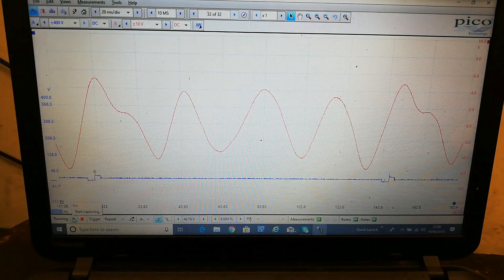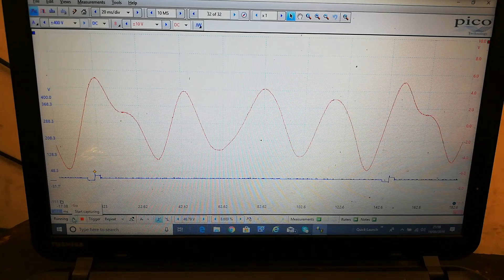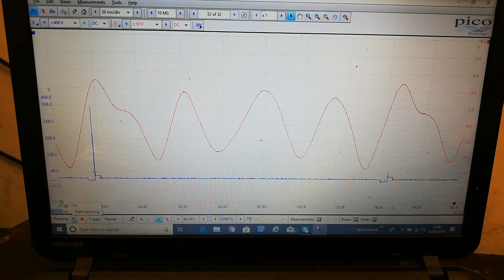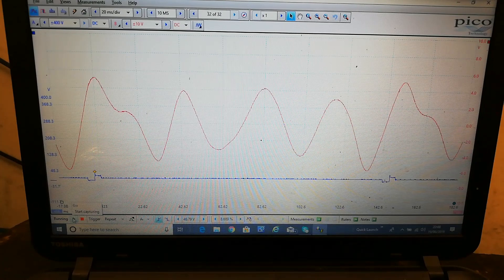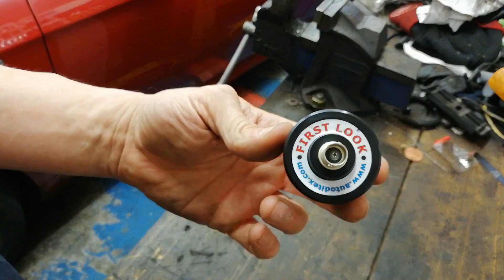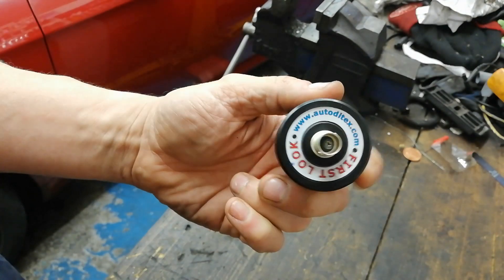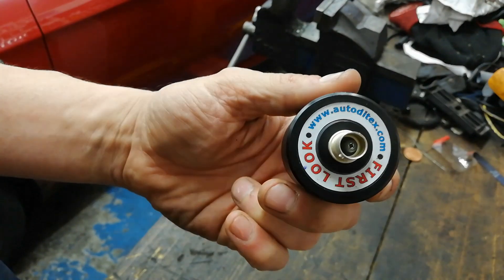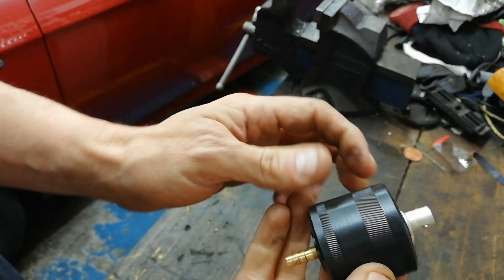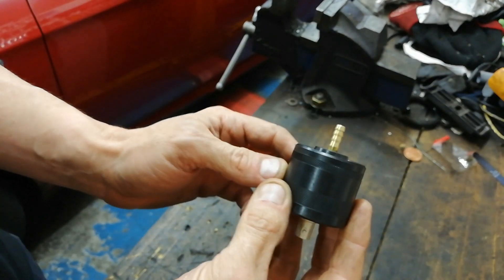Now we're going to have a better look at this sensor on the bench to see why it's doing that. Here is the first look pressure sensor from that company — AutoDieTax.com. This is pretty well built, not overly expensive — about 60 quid.